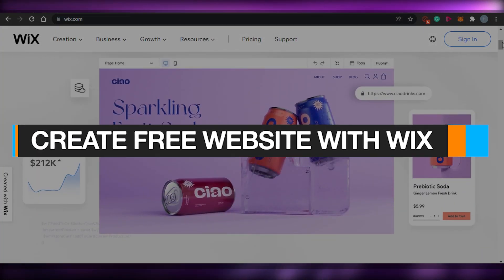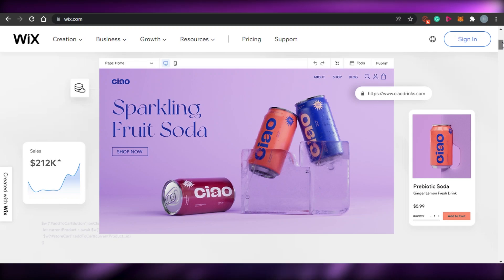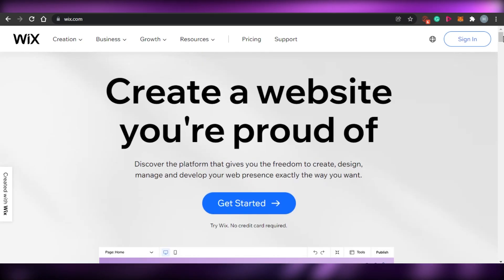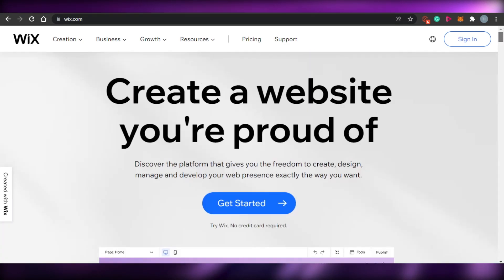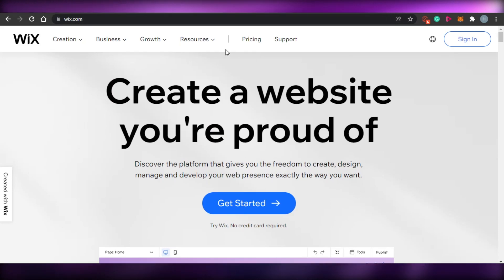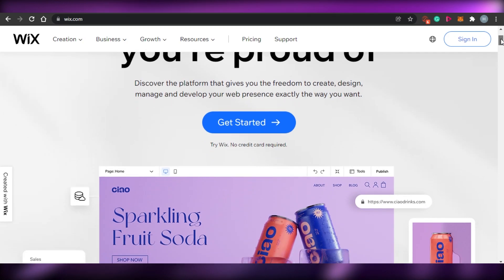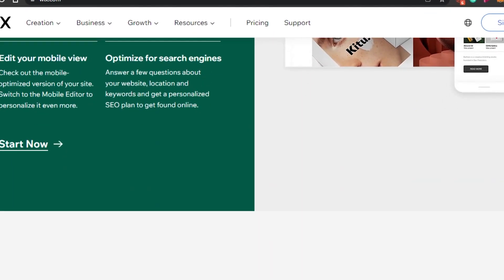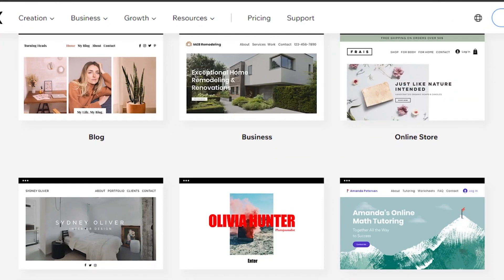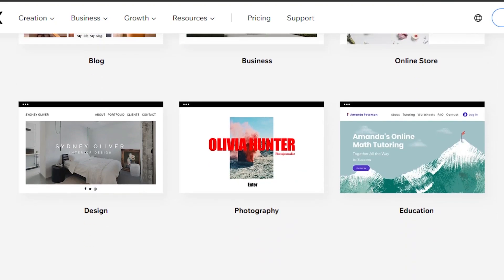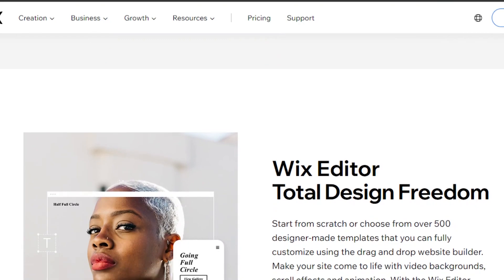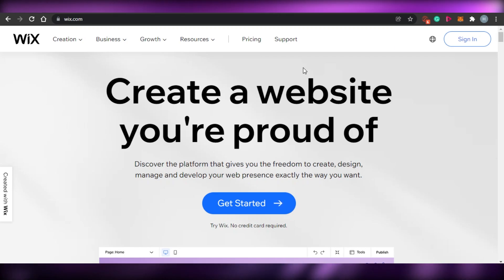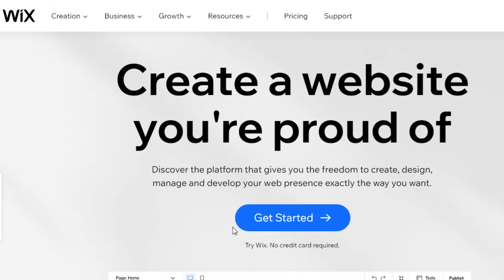Welcome back! Today I'm going to show you how to create your own website with Wix.com for free. Simply come to Wix.com and you'll land on this platform. Wix is an amazing platform that gives you the freedom to create, design, and manage your own website in any niche — blog, business, online store, photography, or educational website.